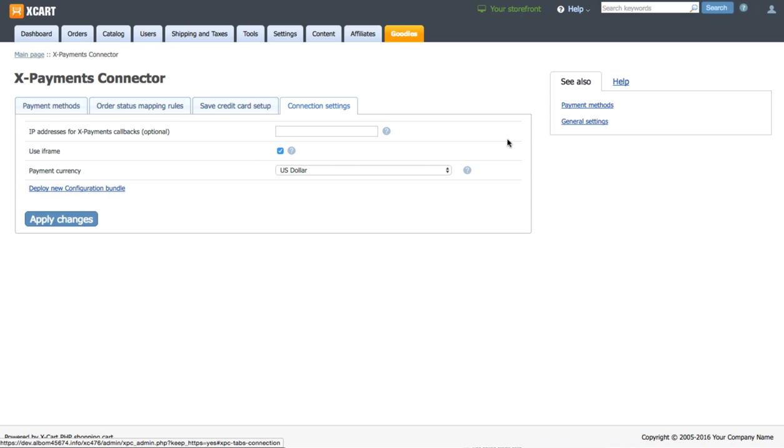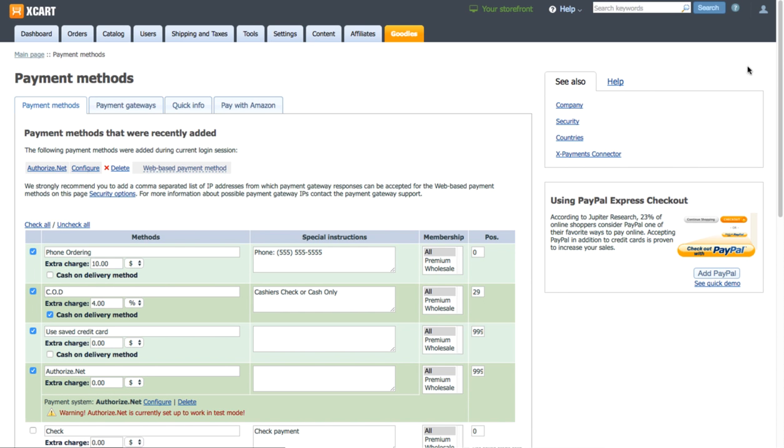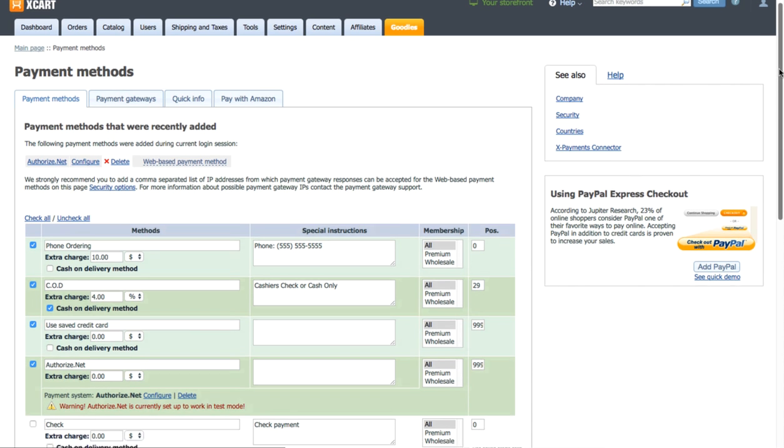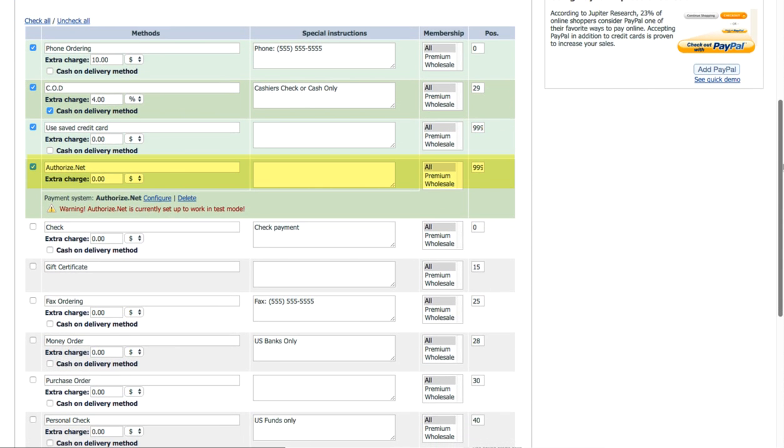You can find payment methods imported from X-Payments in section Settings – Payment method. If you want to let your customers use saved credit cards for future orders, keep the Use saved credit card method enabled.